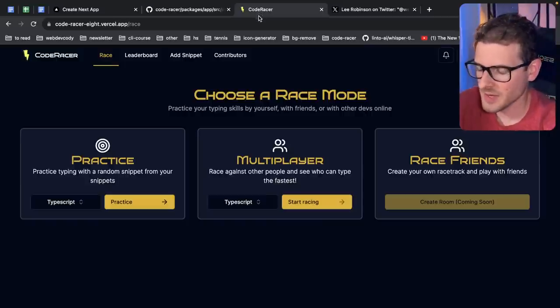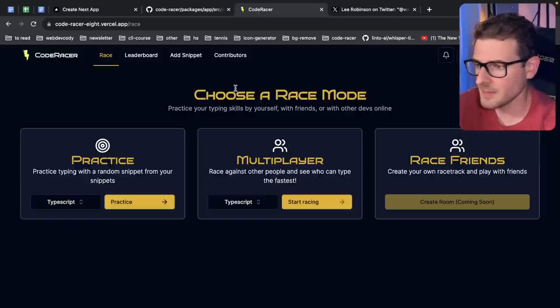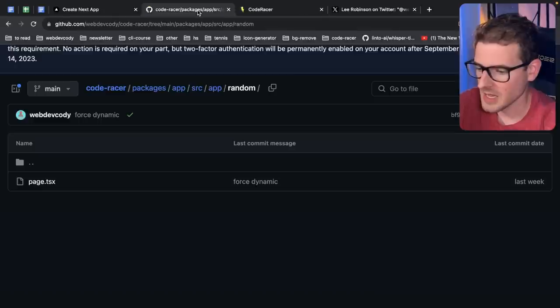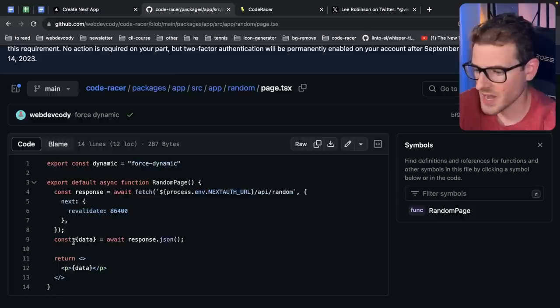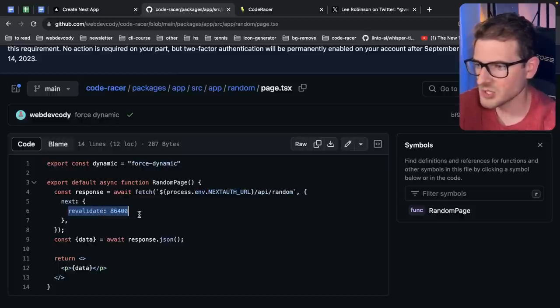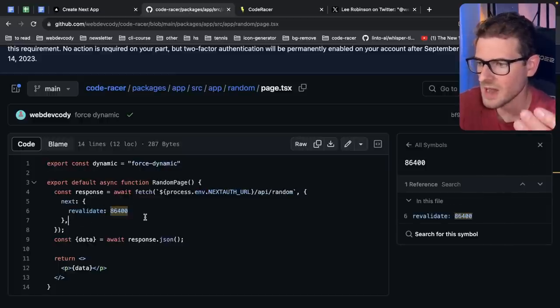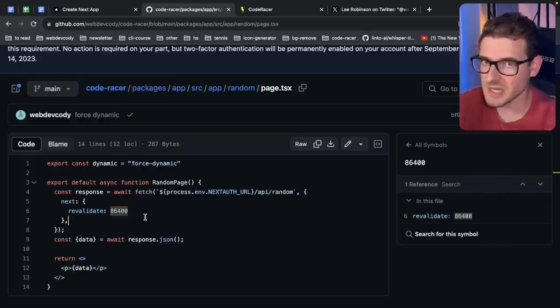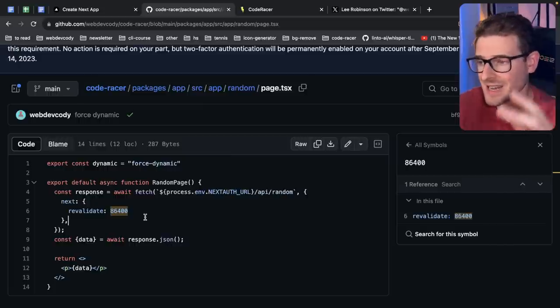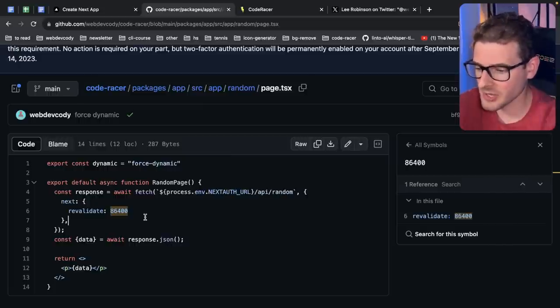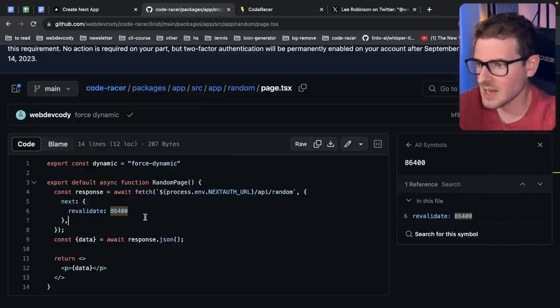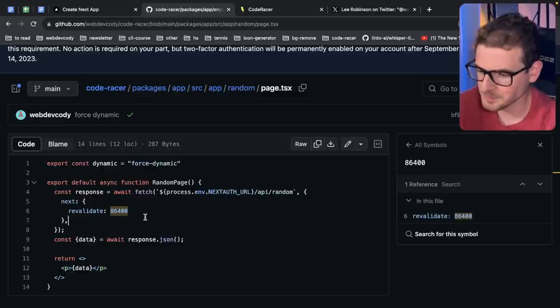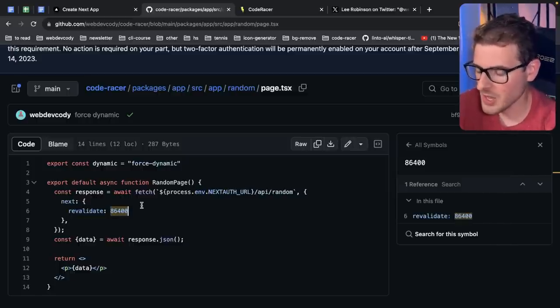All right. So the third thing I want to point out, which also ends up being related to caching issues, is that in this CodeRacer project, we had a page and the revalidate time was set to 24 hours. And when you have that deployed to Vercel, again, this might be a Vercel issue and not a Next.js app router issue. But at this point, I don't know. I can't tell. I haven't taken the time to deploy this anywhere else to verify it.